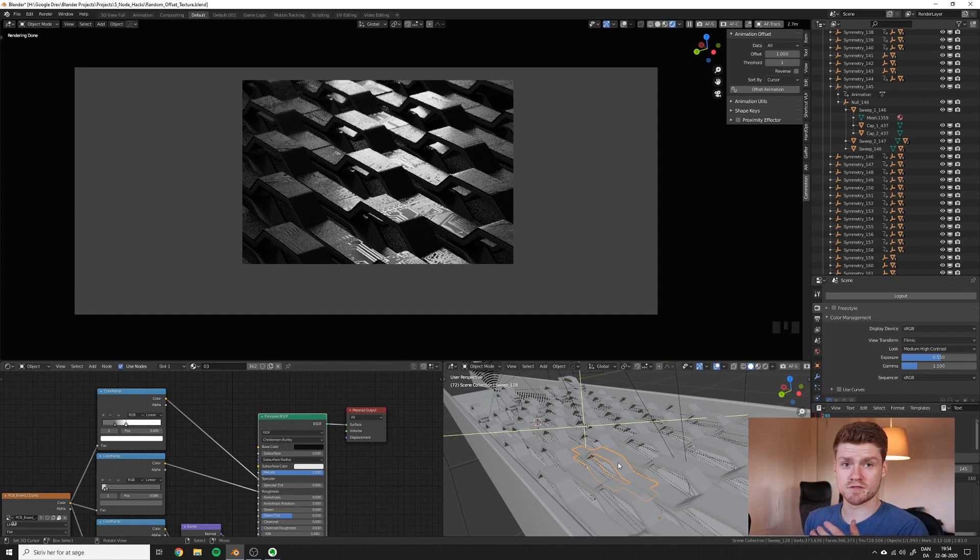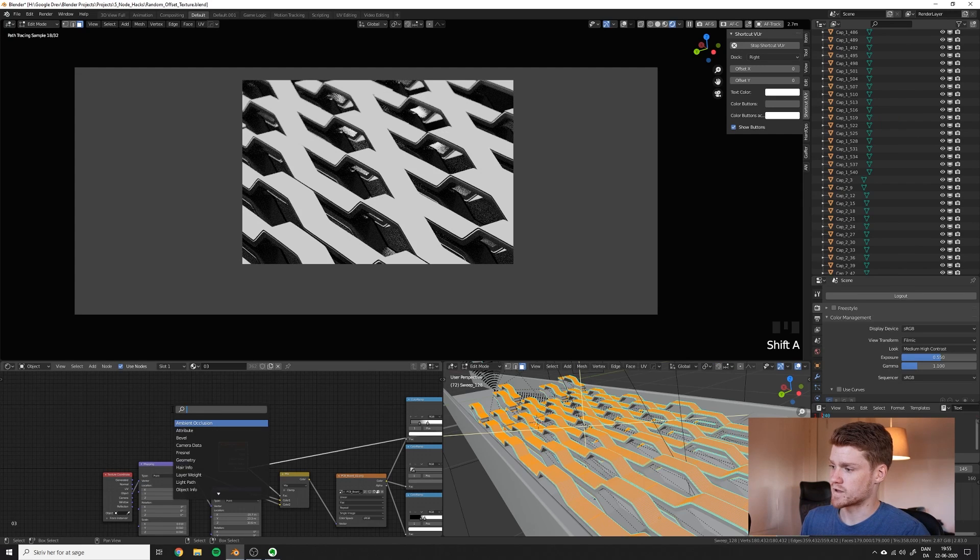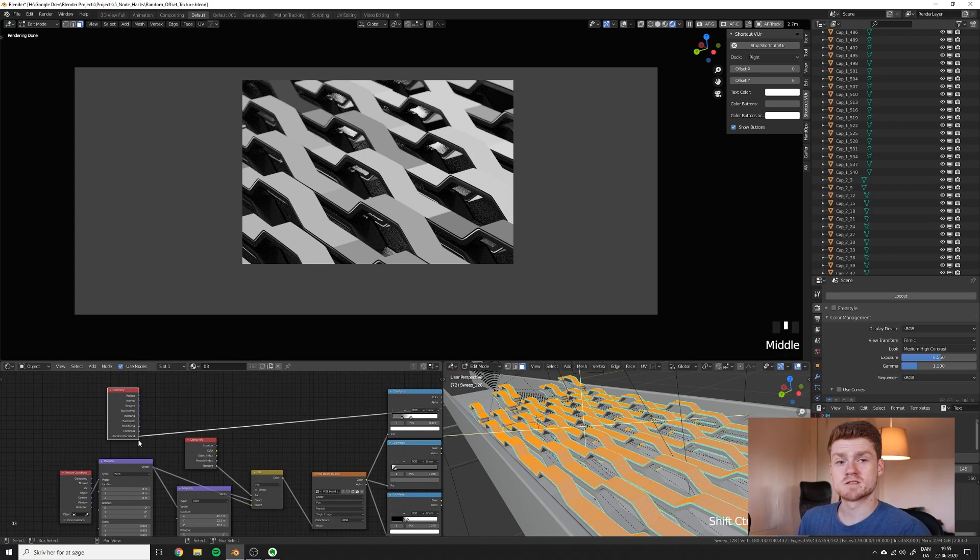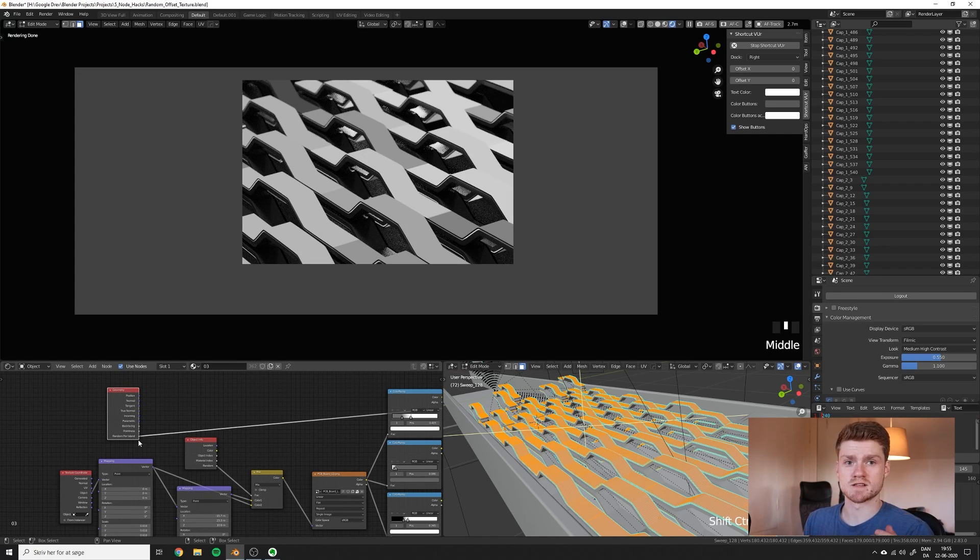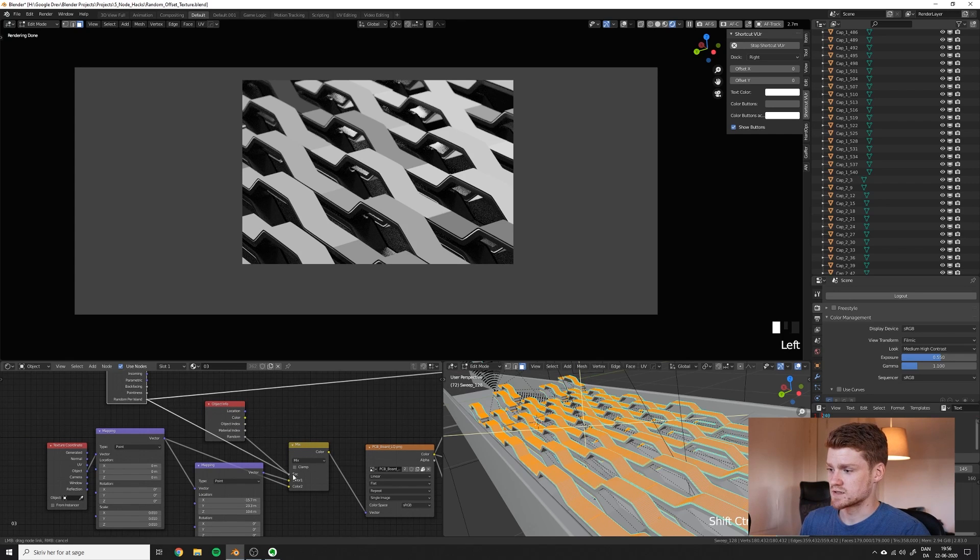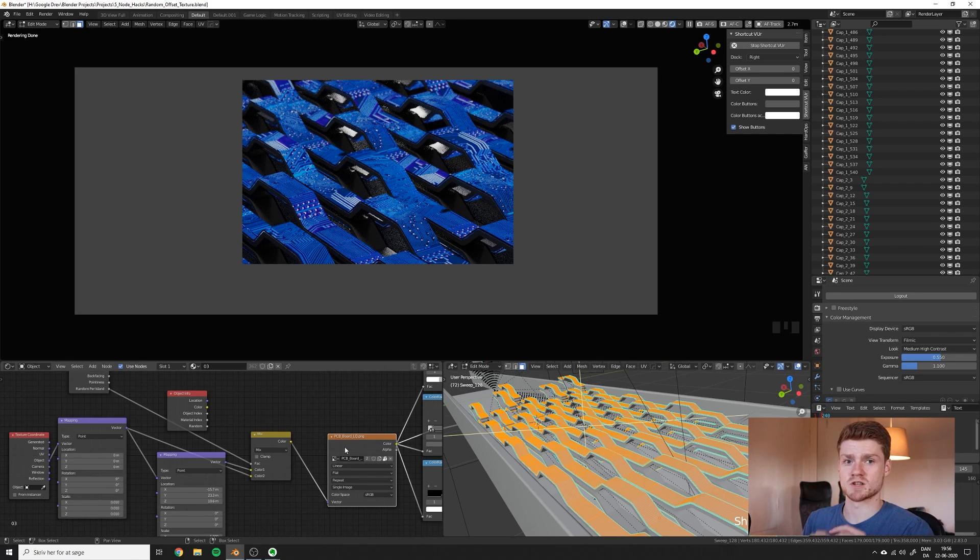And even if all these objects, they were one combined mesh, you can still make this effect. If we add instead a geometry node and use the random per island. This is great because all these have different islands since they are all not connected. So now we just have to plug this random per island into the mix. And we should get the same result, but just with a combined mesh.